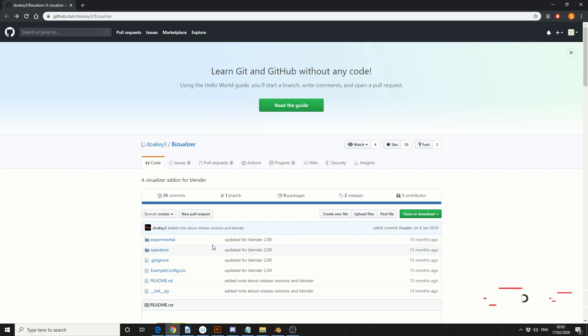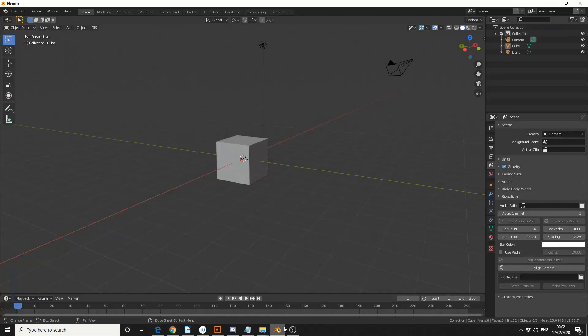Now I actually know you can do this manually using the audio drivers, but there's an add-on called Visualizer — I'll put the link in the description down below. And essentially what it does is it takes an audio file and then represents it with a graph. So we'll quickly jump into Blender and take a quick look.